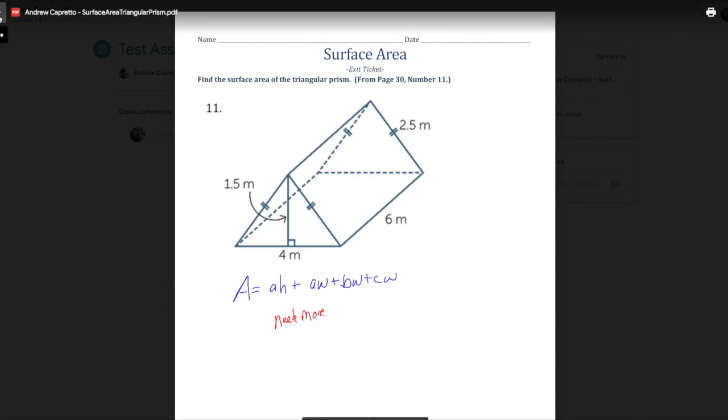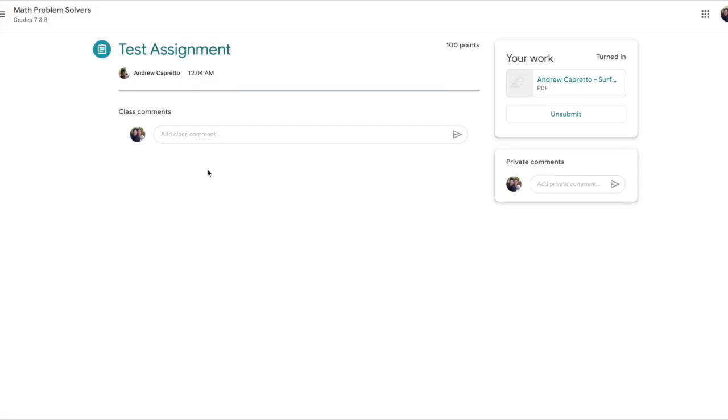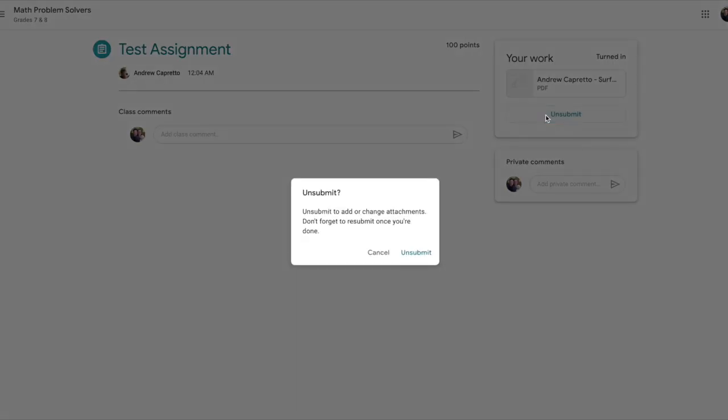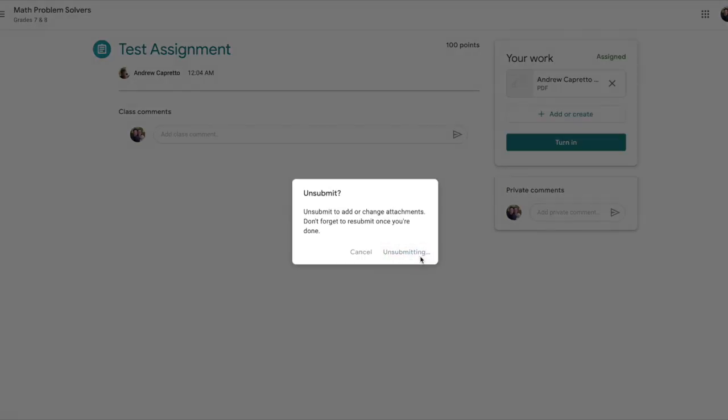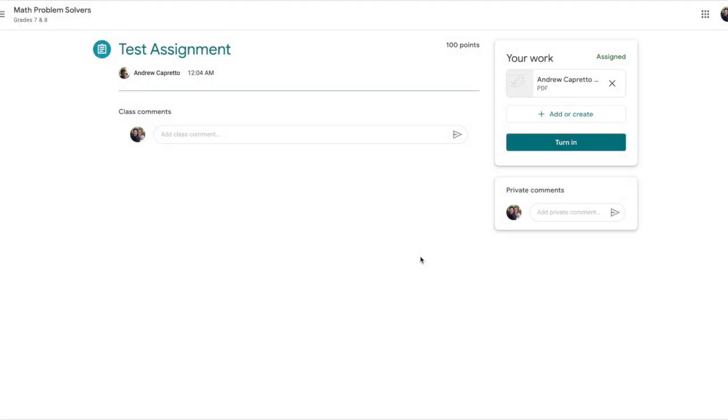That's how we're going to turn in assignments from Google Classroom moving forward. If you didn't want to do it exactly that way, you would maybe want to unsubmit if you wanted to go ahead and change it now that I made a comment.